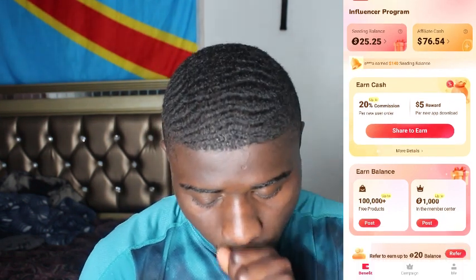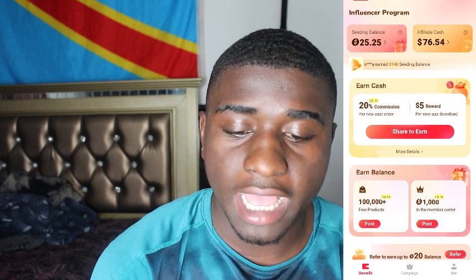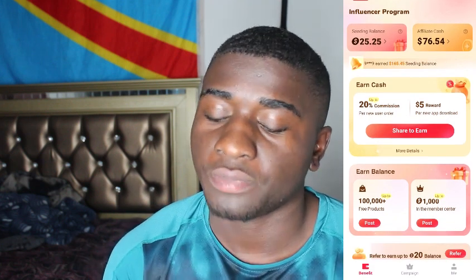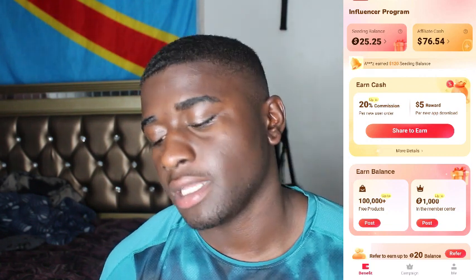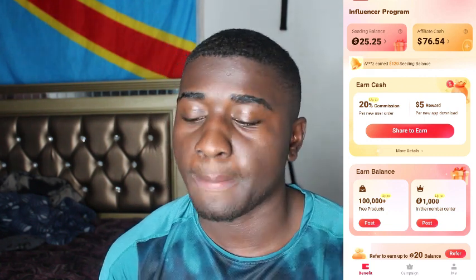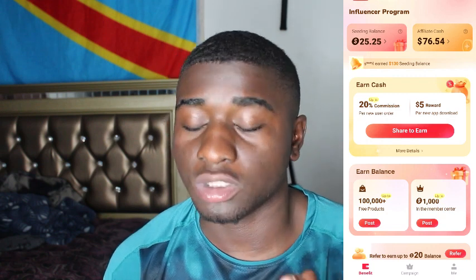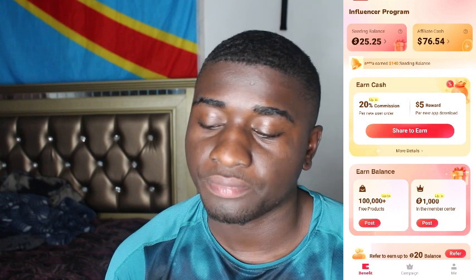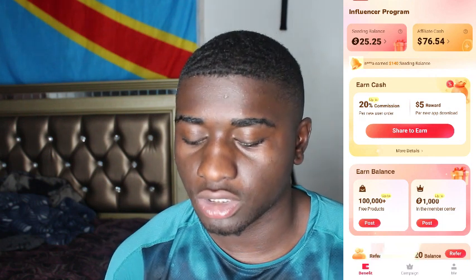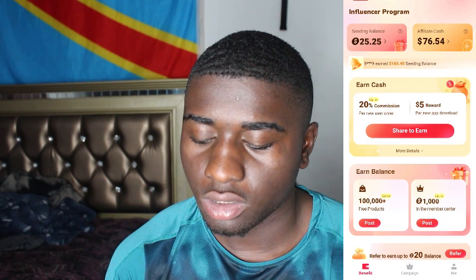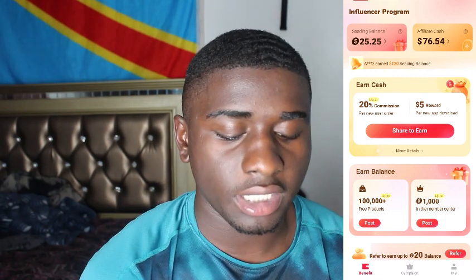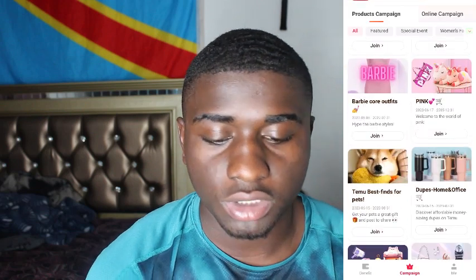Right now I have 25 sitting balance, which means I can't buy anything just yet. Let me show you guys exactly how to choose a product. So first, as you see, if you already have your $40 balance, you should go ahead and click on the top right corner - there's a 'Benefits and Campaign' section. Go ahead and click on 'Campaign'.